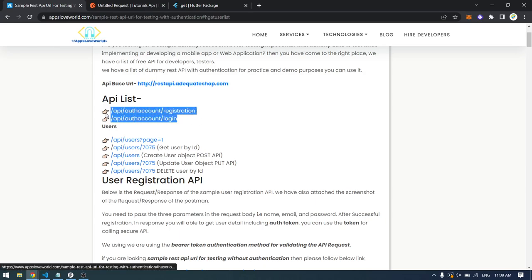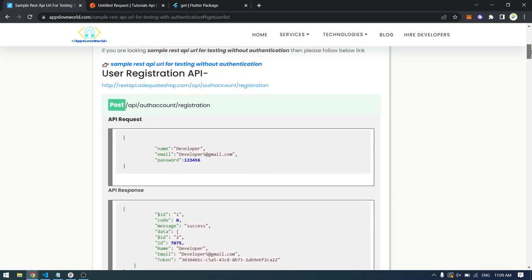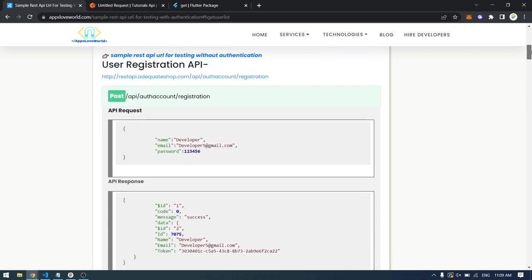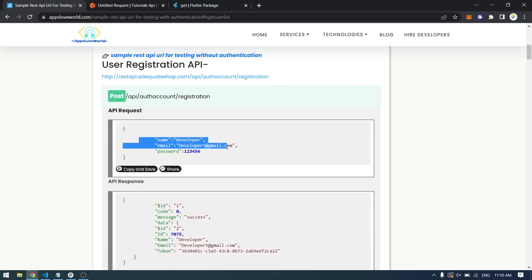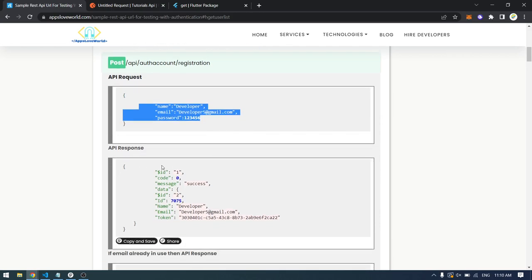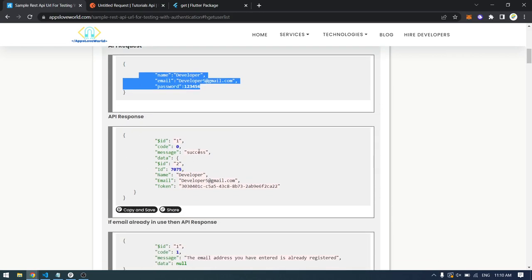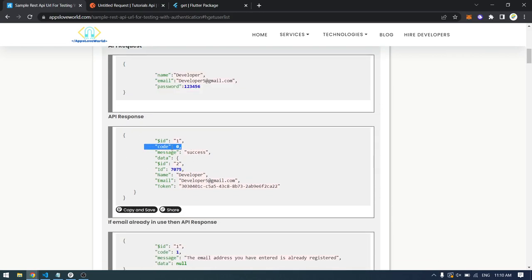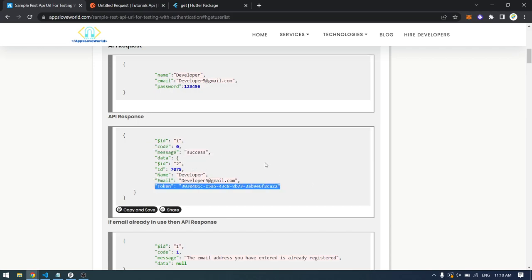In this video I'm going to use an API which I found on the internet. We will be implementing registration and login only. For registration, you can see the structure — we provide the full path, pass the name, email, and password, and as a result if registration is successful we will get code zero, a success message, and also the token for the current user.